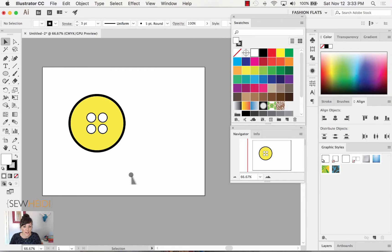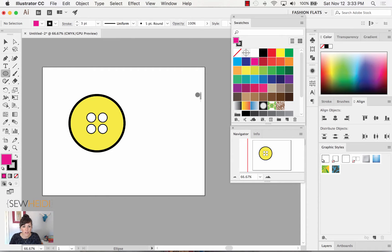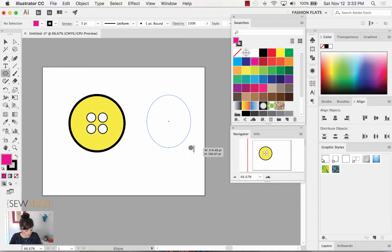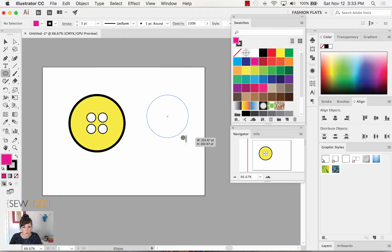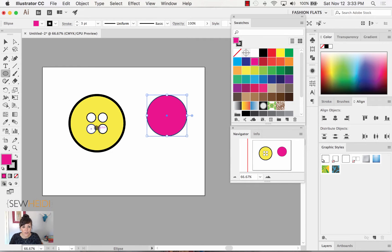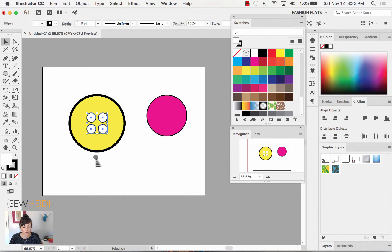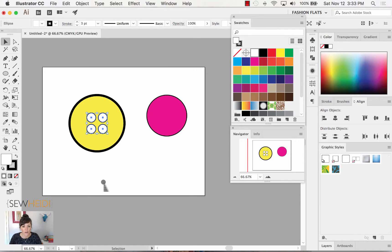What I want to do now is draw another button. Let's grab our ellipse tool and I'm going to give myself a fill color of pink. I'm going to hold the shift key and draw this one just a little bit smaller. With that drawn, I can recycle the four buttonholes that I have over here. There's no reason to draw them all again. I'll grab my selection tool and select these four buttonholes, which are grouped, so I can select them all with just one click.